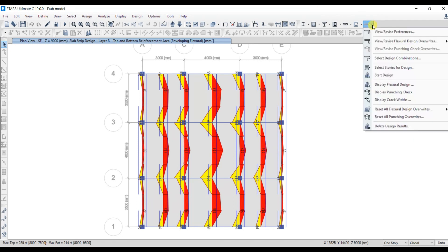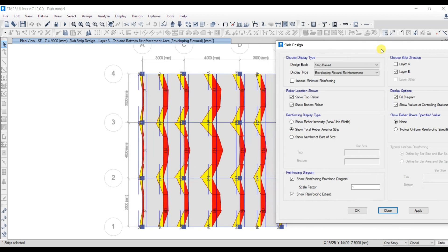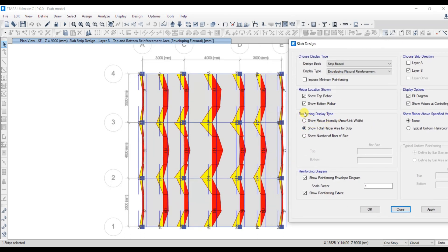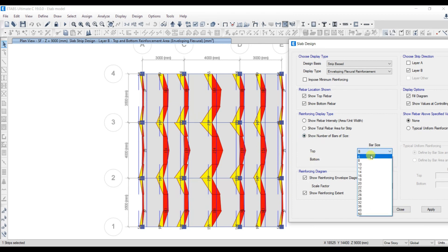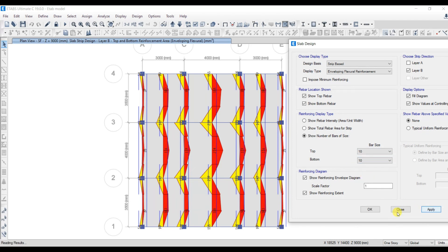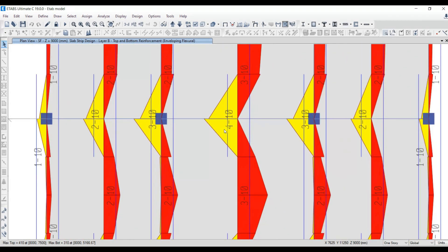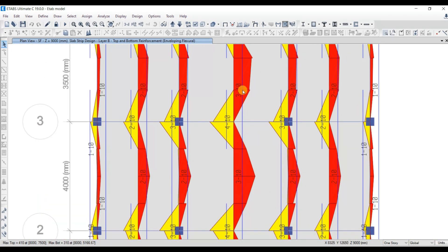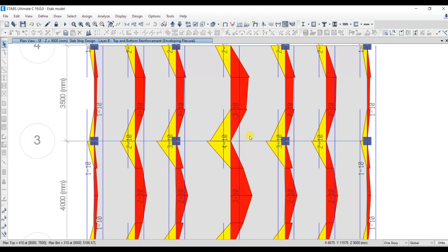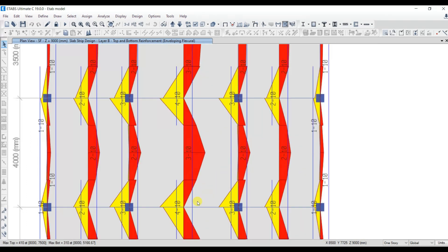If you want to look at the number of bars, you can also get that. Under Reinforcing Display Type, select Show Number of Bars and Sizes, and select bottom bar size as 10mm dia bar — which we initially chose. Click Apply and OK. It will show you the number of bars: four 10mm dia bars in one strip and three 10mm dia bars in another. In this way you can get the number of bars.